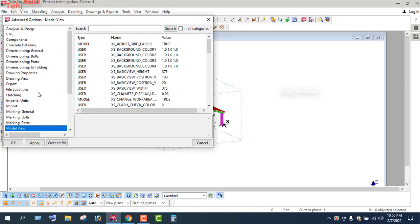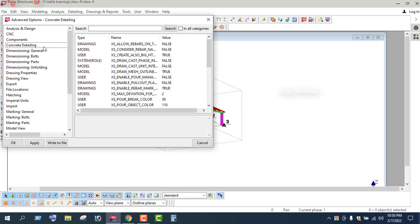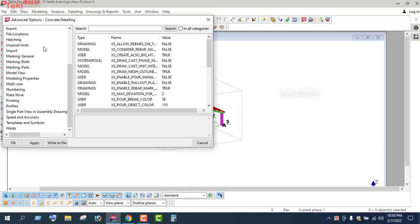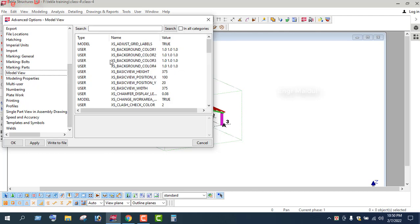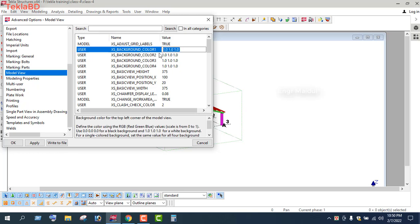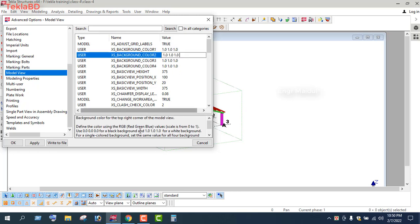We will see the model view. We will see the XS background color 1, 2, 3, 4 and each color has a color code. We will see the color code — the pink color 1, 2, 3.1 — this value corresponds to the color, the red, green, blue. The value is 0 to 0.